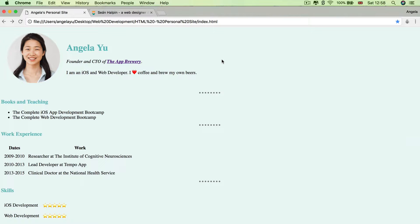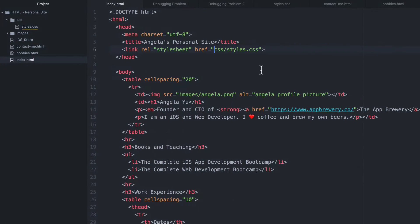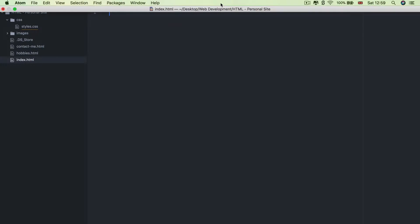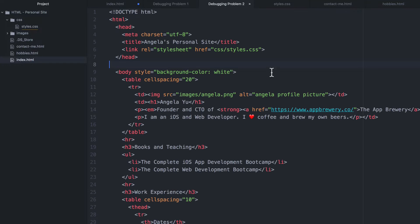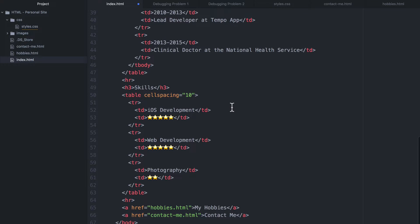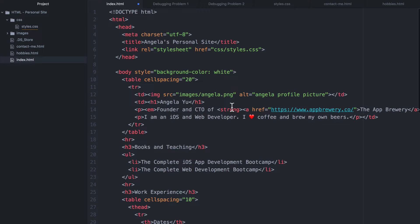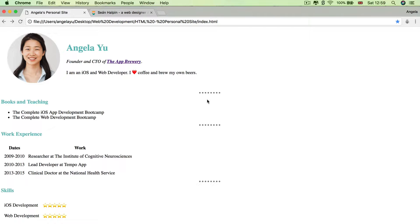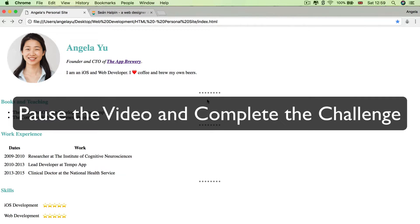So that's the solution for the first debugging problem. Did you manage to get it right? Now let's move on to the second debugging problem. So again, similarly, we're going to hit command or control A and delete everything inside our index dot HTML. We're going to go to debugging problem two and we're going to copy everything over. We're going to hit save and we're going to refresh our website. And again, something has broken, but it hasn't broken as dramatically as previously. Now I want you to pause the video and figure out how we can restore it to the previous look and feel by fixing our code. So pause the video now and give it a go.